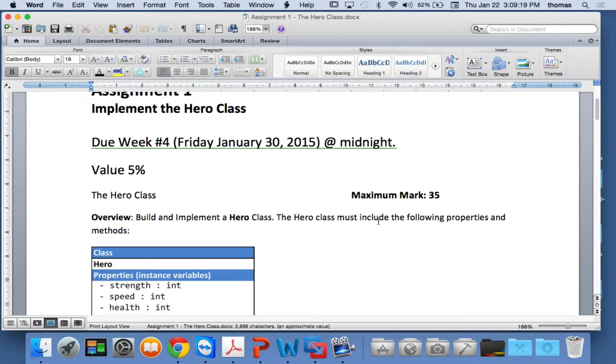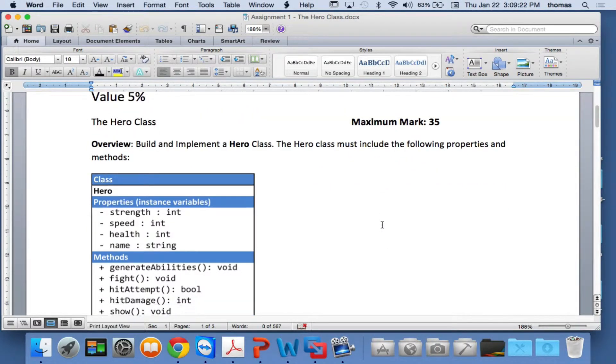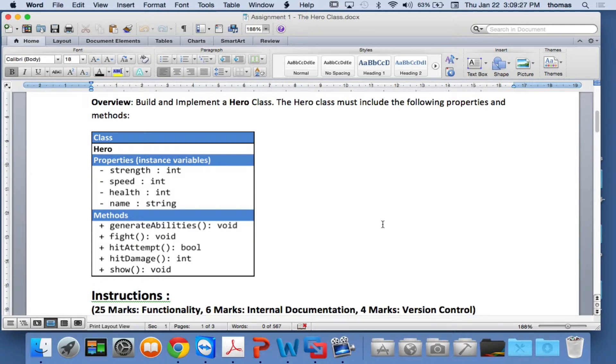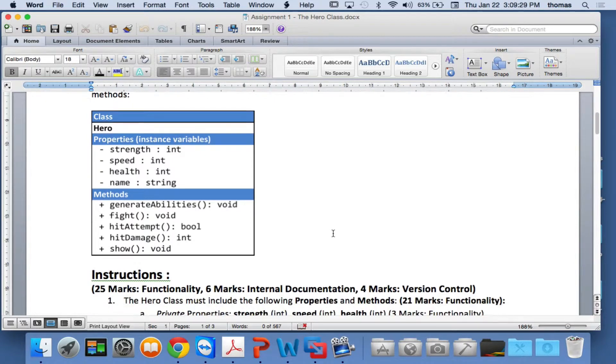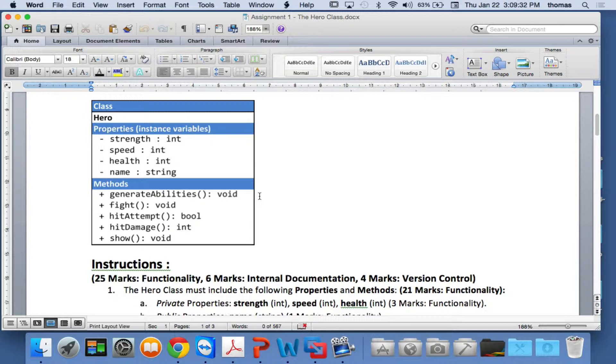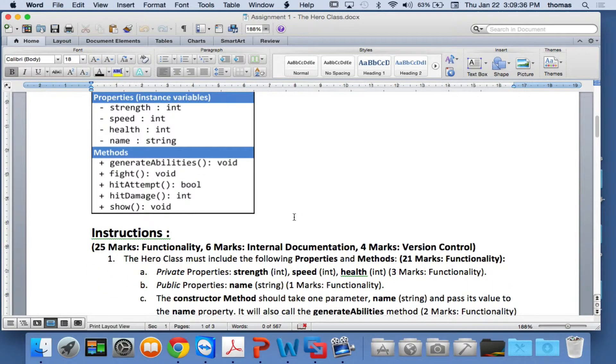Build and implement the hero class. The hero class must include the following properties and methods: strength, speed, and health, and name. You guys have done this before, haven't you? The methods are going to be generate abilities, a fight method, a hit attempt, a hit damage, and a show method.